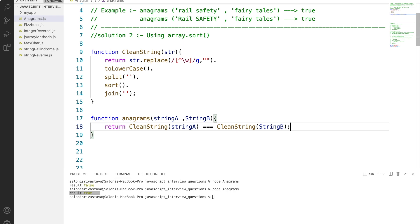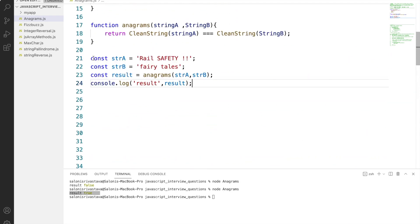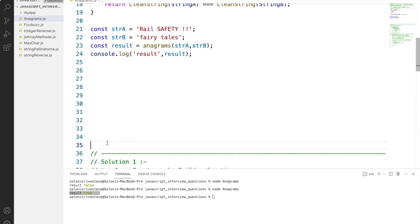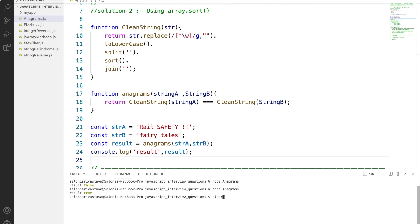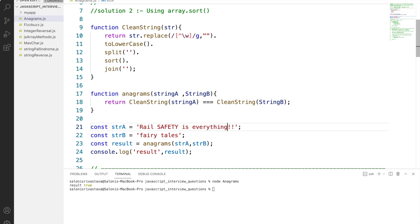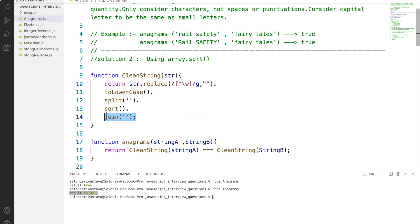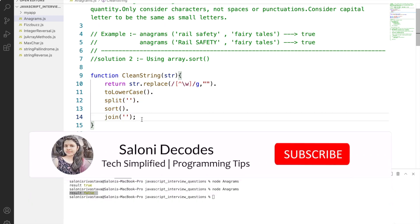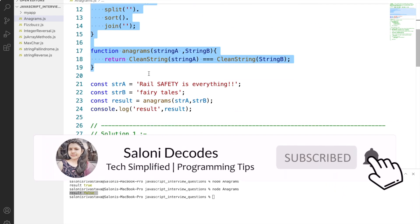To check our solution, we do the same steps as solution 1 — pass two input strings as parameters to anagram, store the value in result, and print to the console. The output is true, and if we add extra characters, we get false. This is the second solution to the anagram problem. It is simpler but trickier to arrive at since it uses multiple chained methods which might not come to mind when you first see the question.